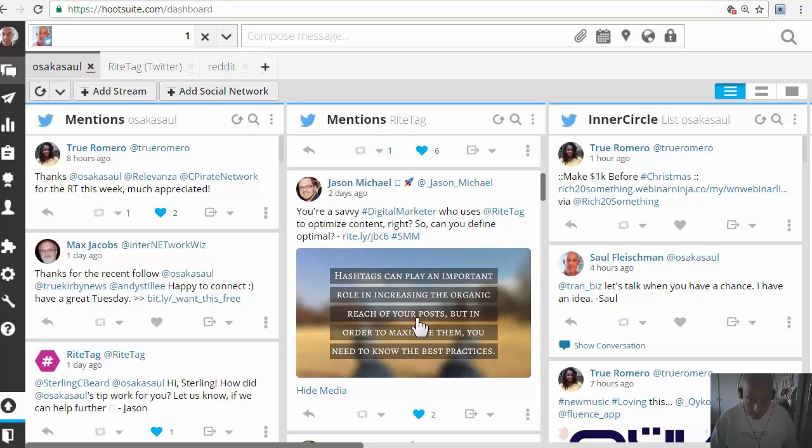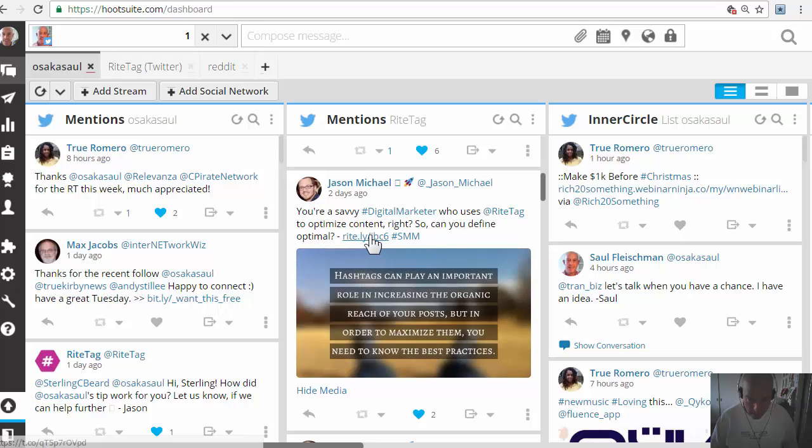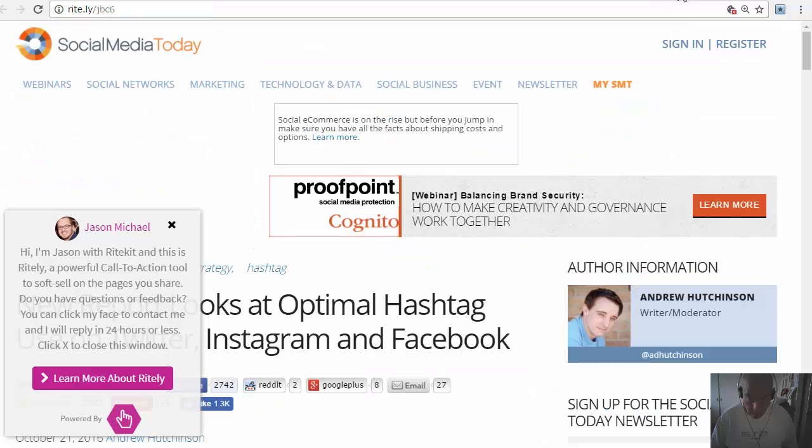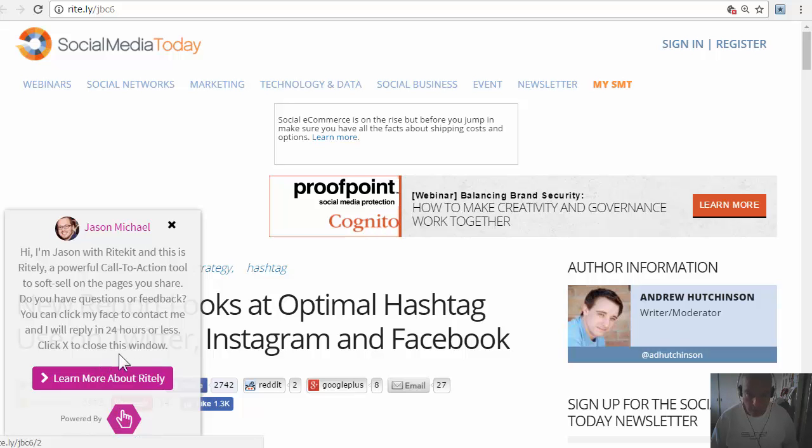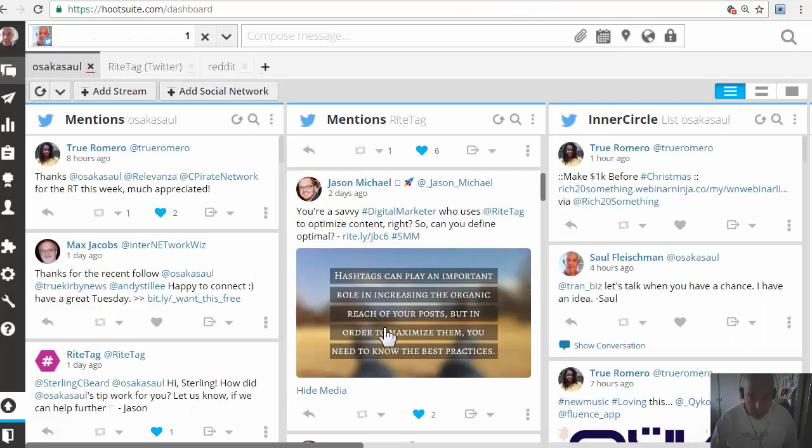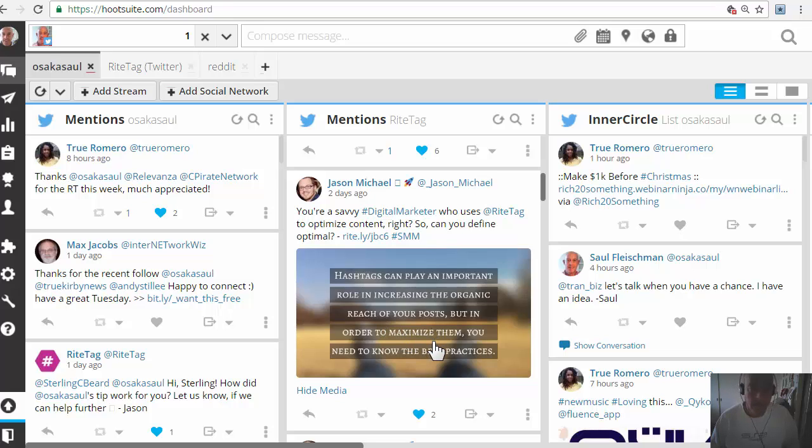You see here there's two automatically done hashtags, a URL which has Jason's call-to-action writing on pages that he shares, and he does this with WriteForge in Hootsuite.